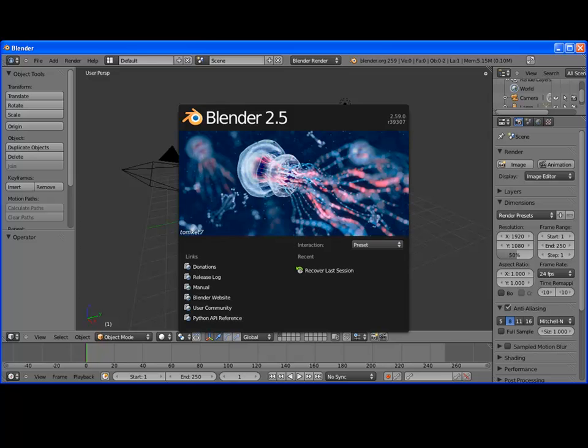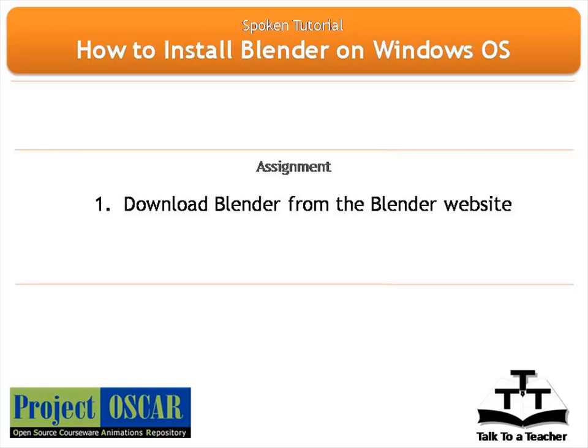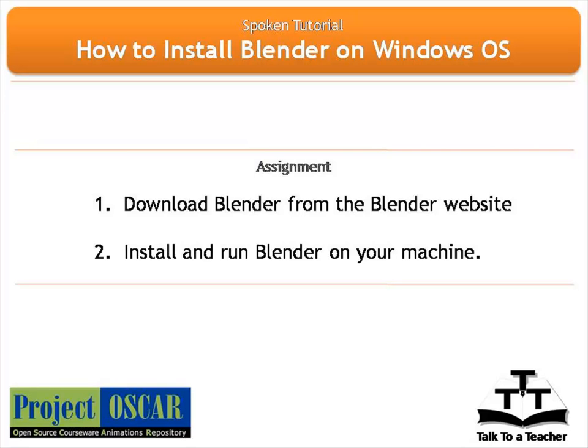So, in this tutorial, we have learnt how to install blender on a windows operating system. Now, try to download blender from the blender website and install and run blender on your machine.